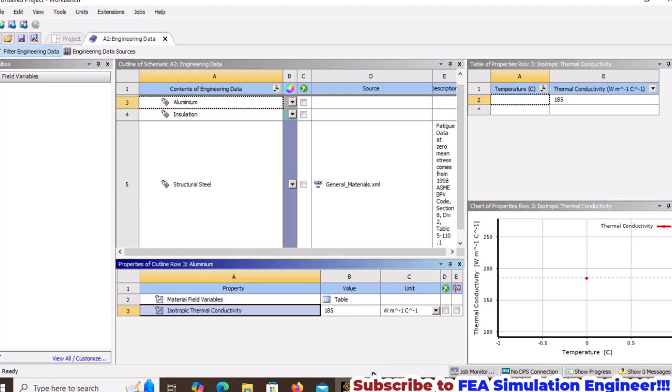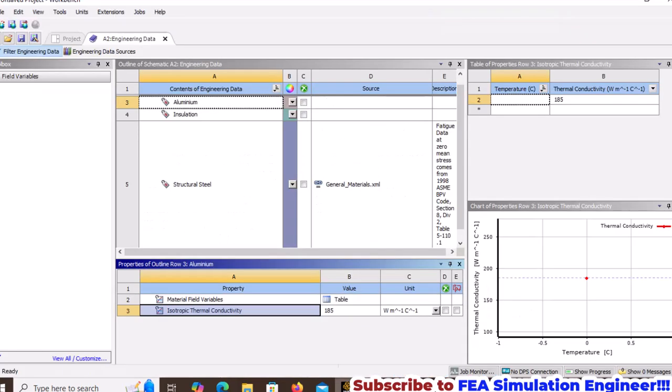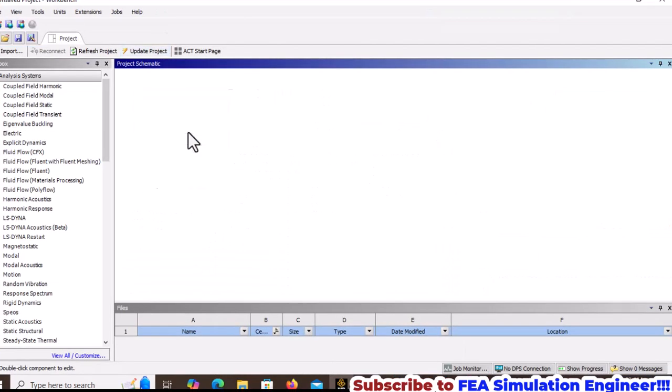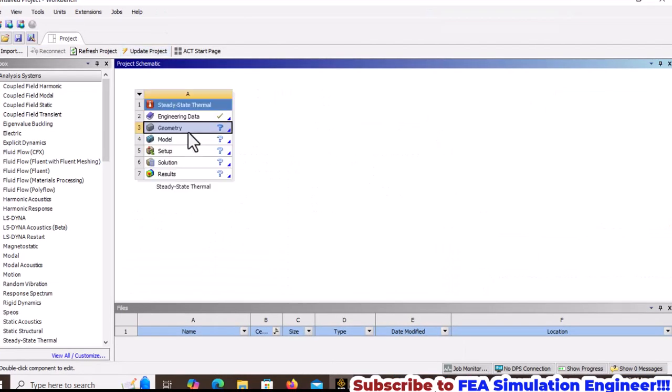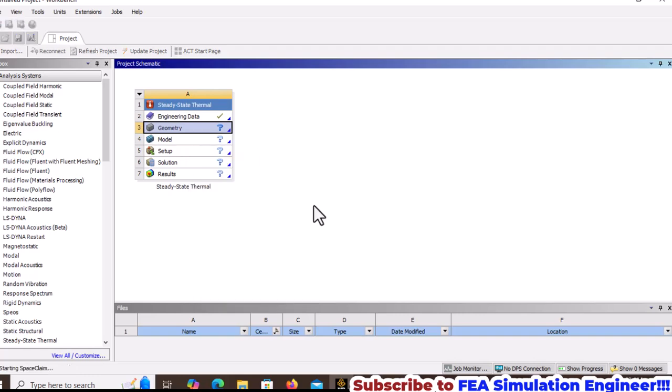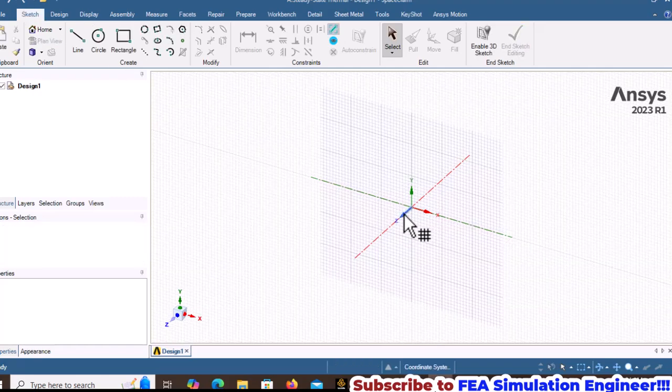To model the inner and outer diameters, use SpaceClaim. Right-click and select new SpaceClaim geometry. Always change the work plane to Z-axis perpendicular.